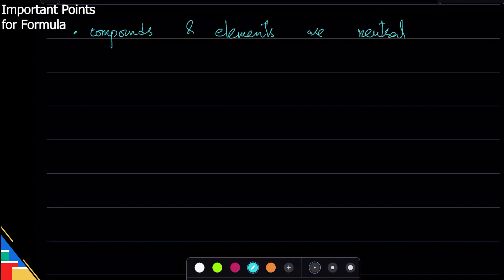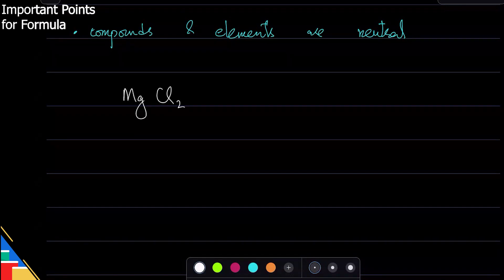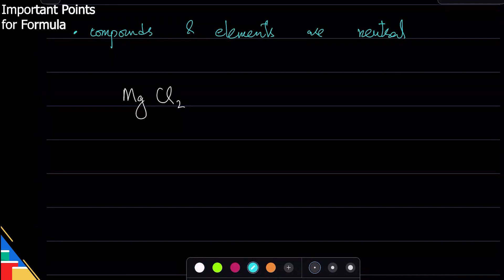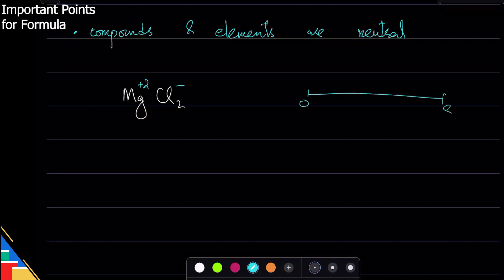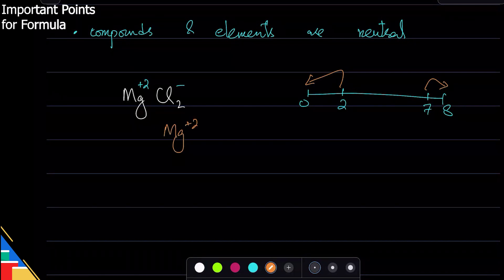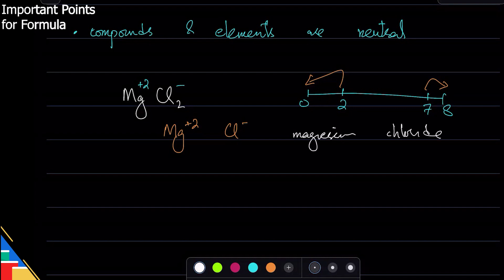Let's try to figure out the ions that make different compounds up. I'm going to write the formula and we'll figure out the ions. Starting with a simple one — magnesium chloride. Magnesium is plus two from the periodic table; Cl is minus one because it's in group seven, so it gains one electron. So my ions are Mg²⁺ and Cl⁻, and the name is magnesium chloride.